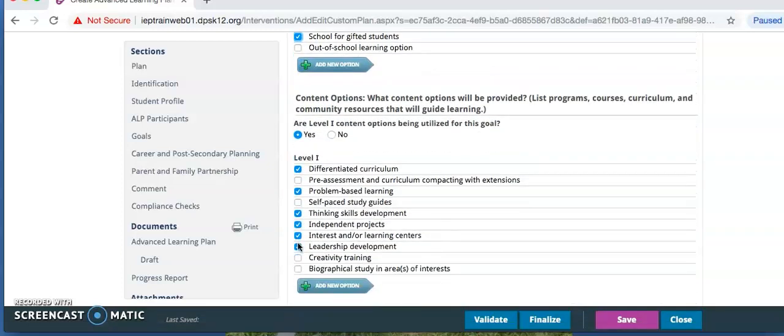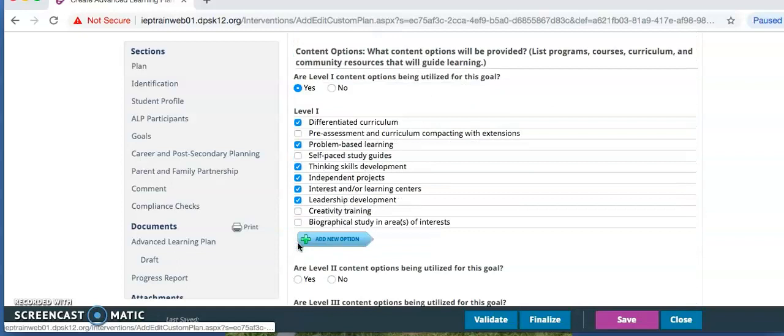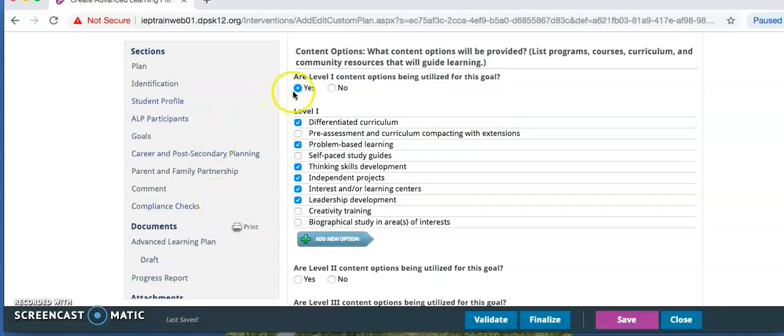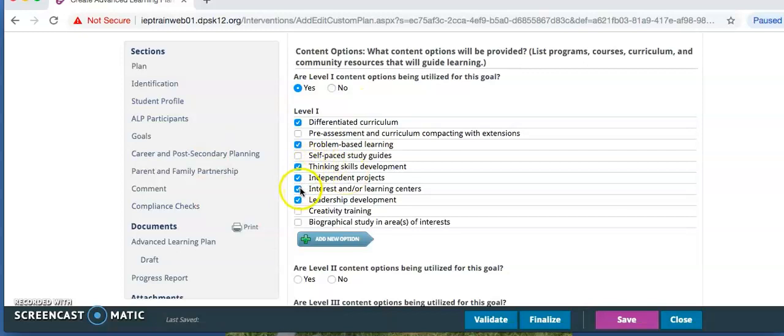Under content options, are Level 1 content options being utilized, select Yes or No. And if Yes, select Applicable Options. Repeat this for Levels 1, 2, and 3.